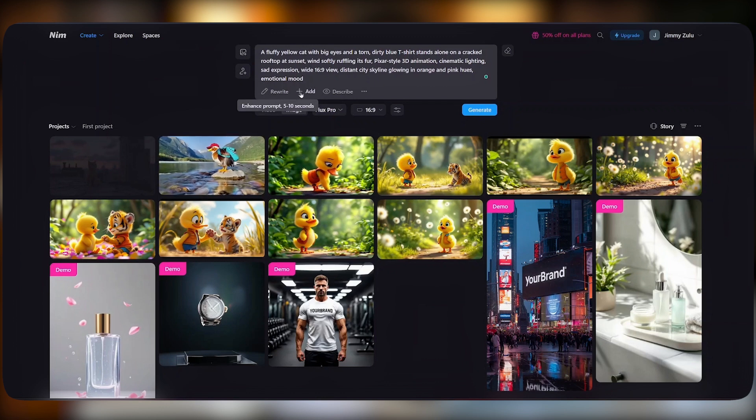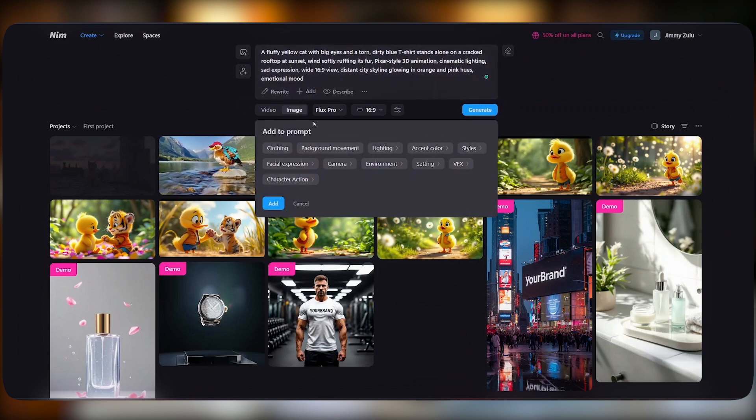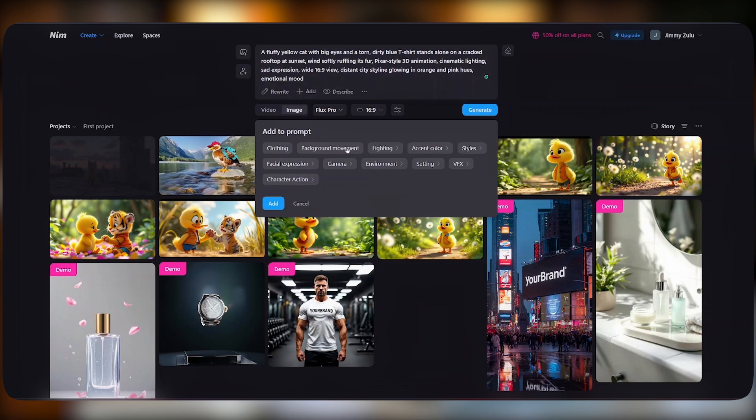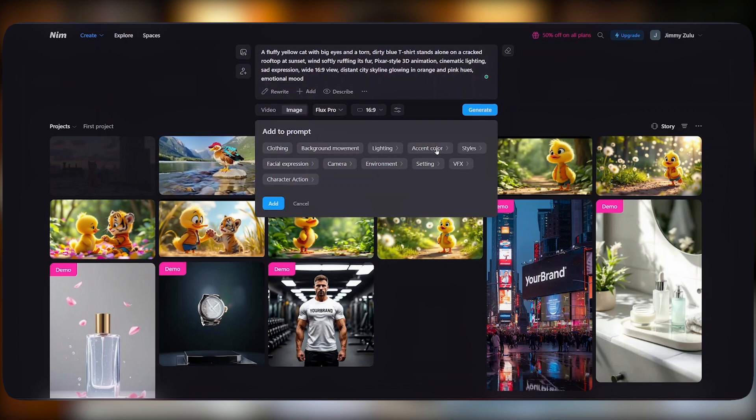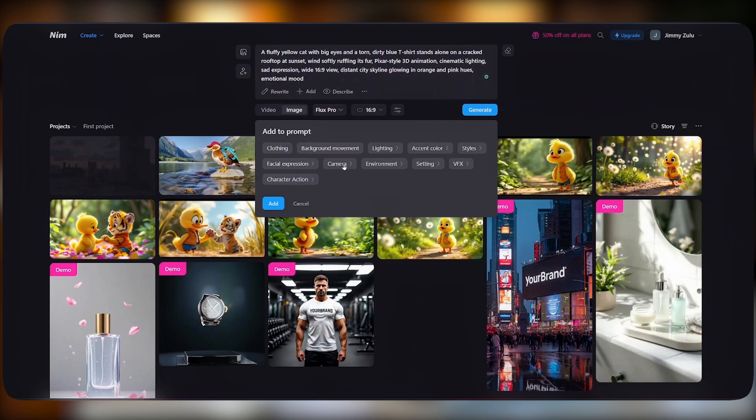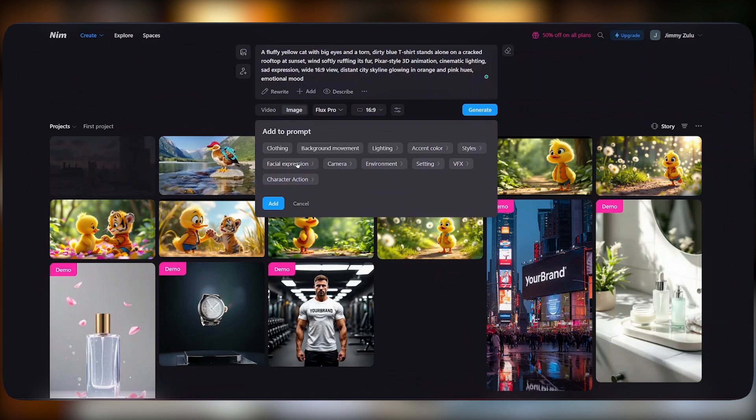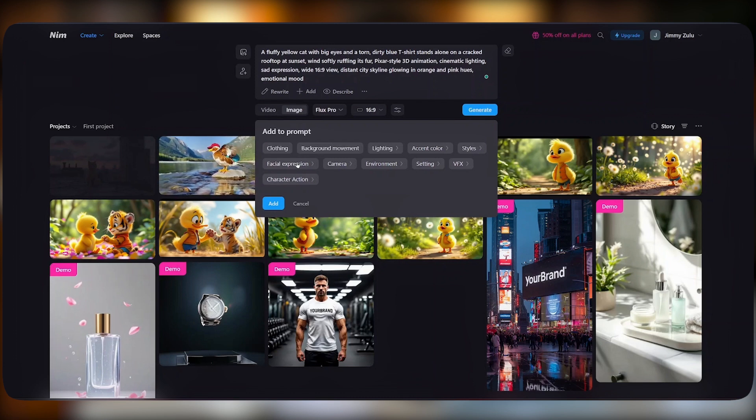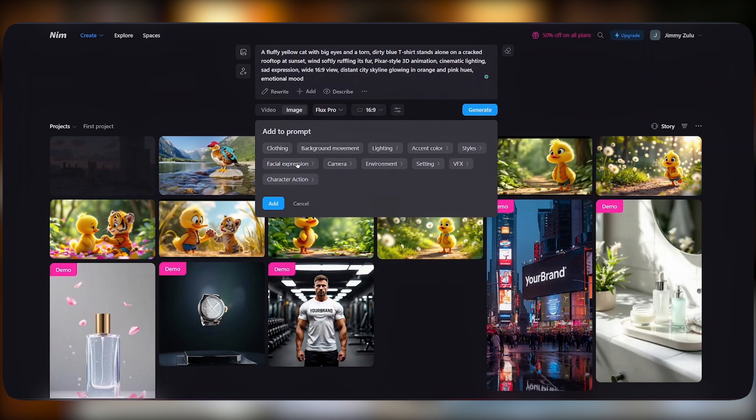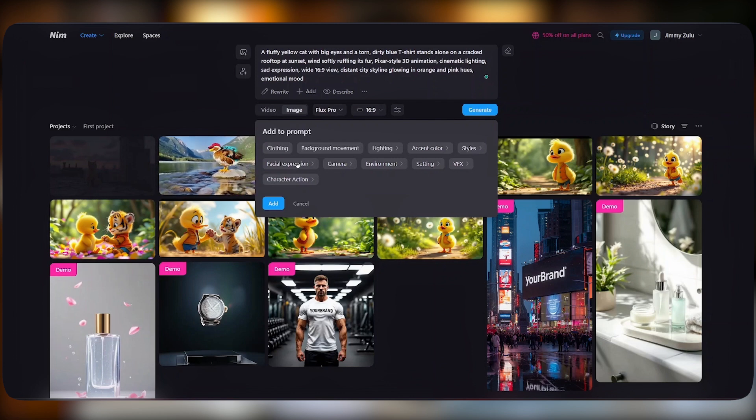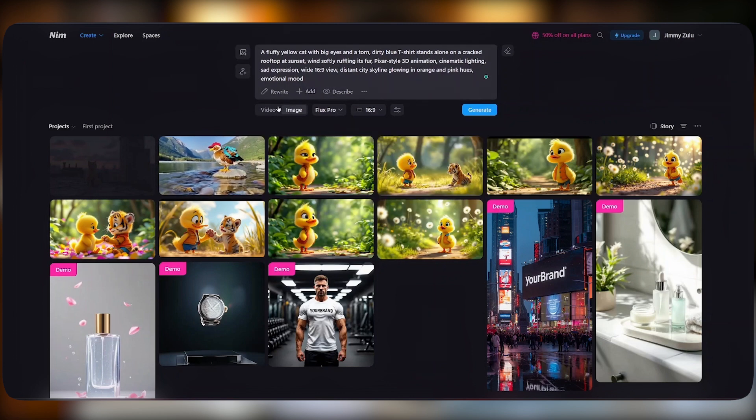We can also add a number of things like the background movement, the lighting, the accent color, the style, even the camera movement, and the facial expressions. These details are very important to enhance our image quality, mood, and tone that we would love to achieve.